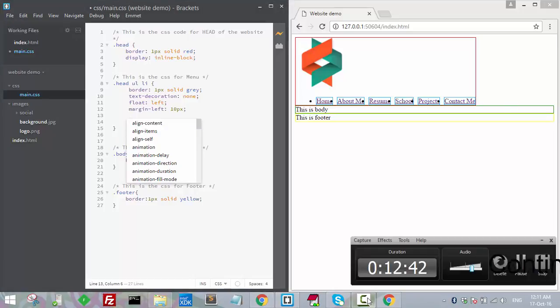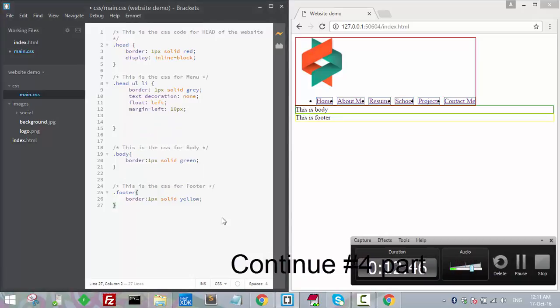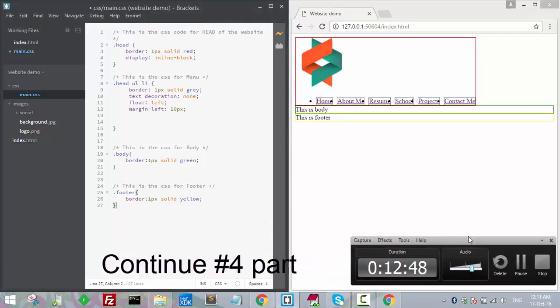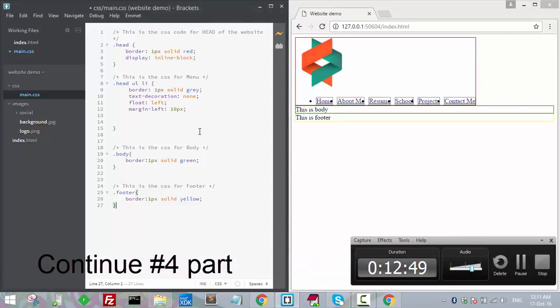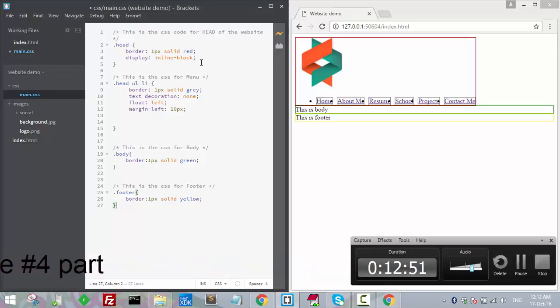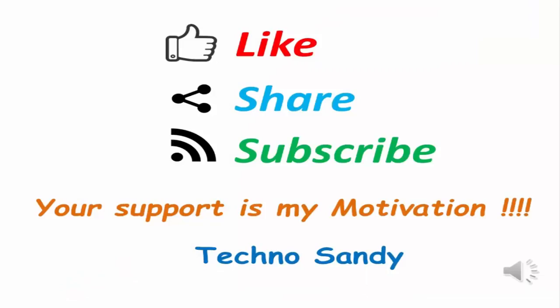It's already 12 minutes, guys. We will stop here and continue in our next video from the same point. Bye!